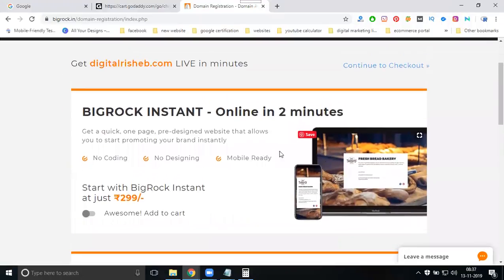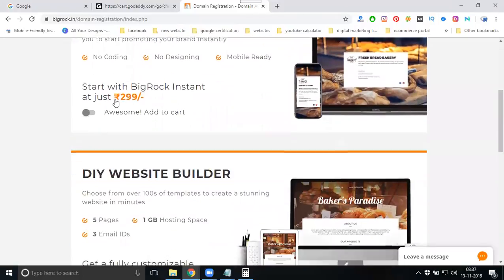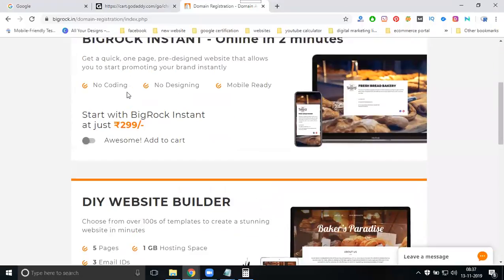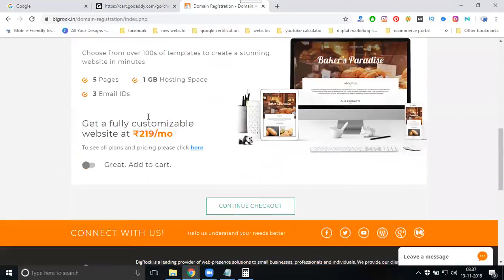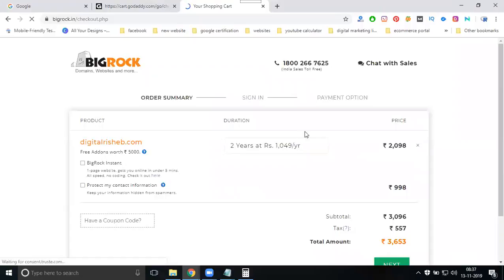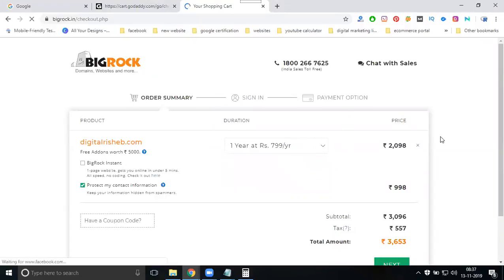On BigRock, go to checkout. It will ask for options — click no thanks for anything not required. Then proceed to the final checkout step and select one year to check the price.